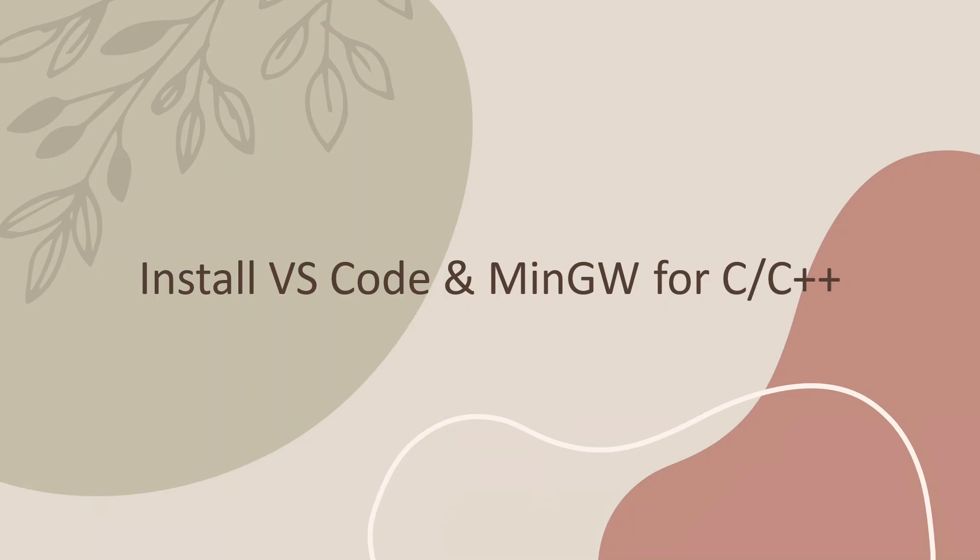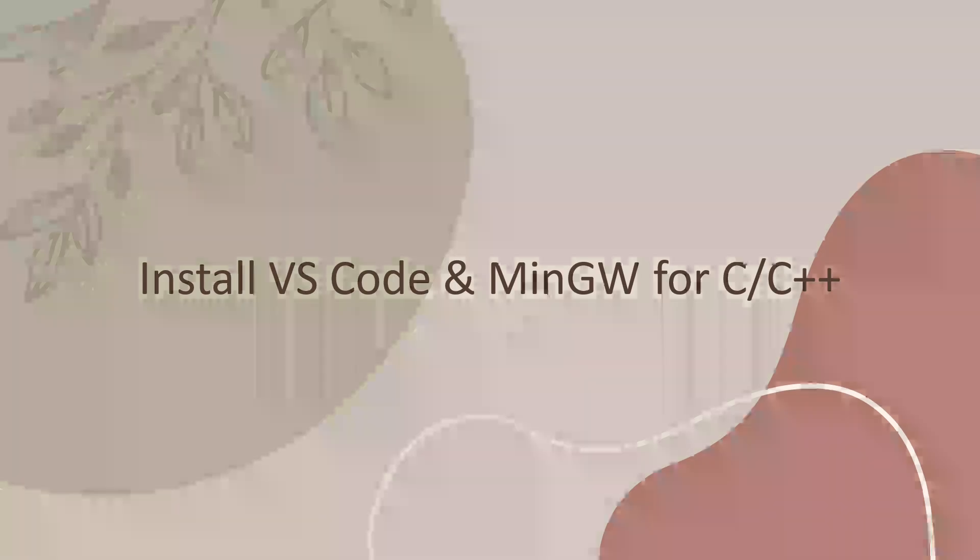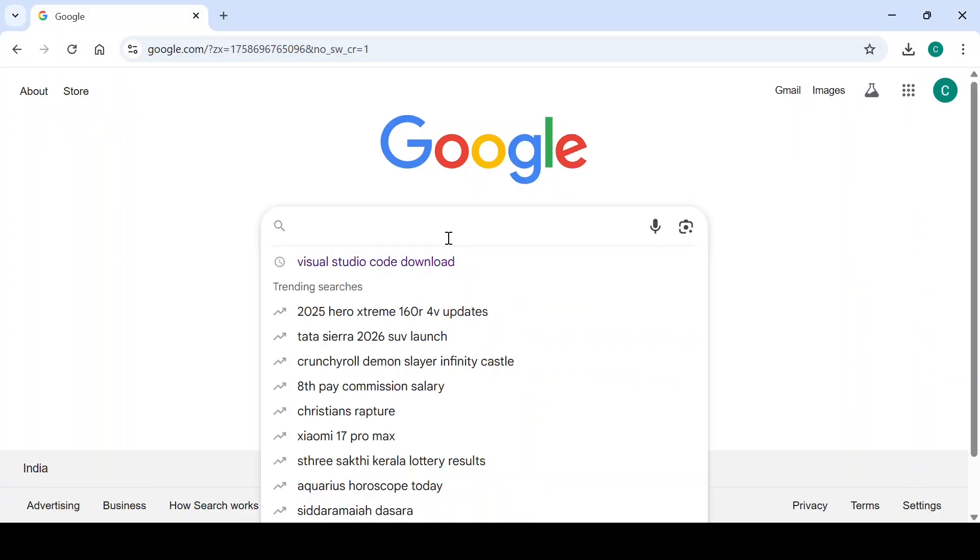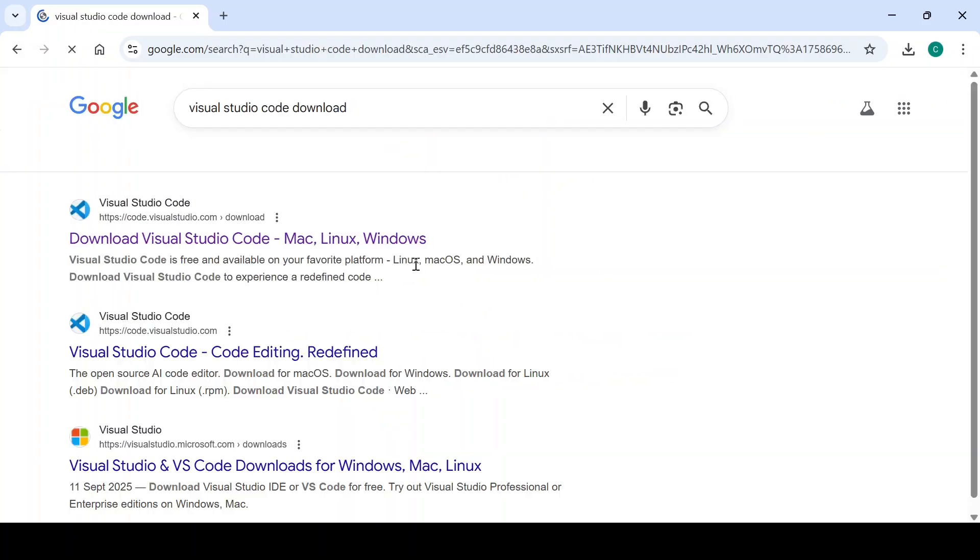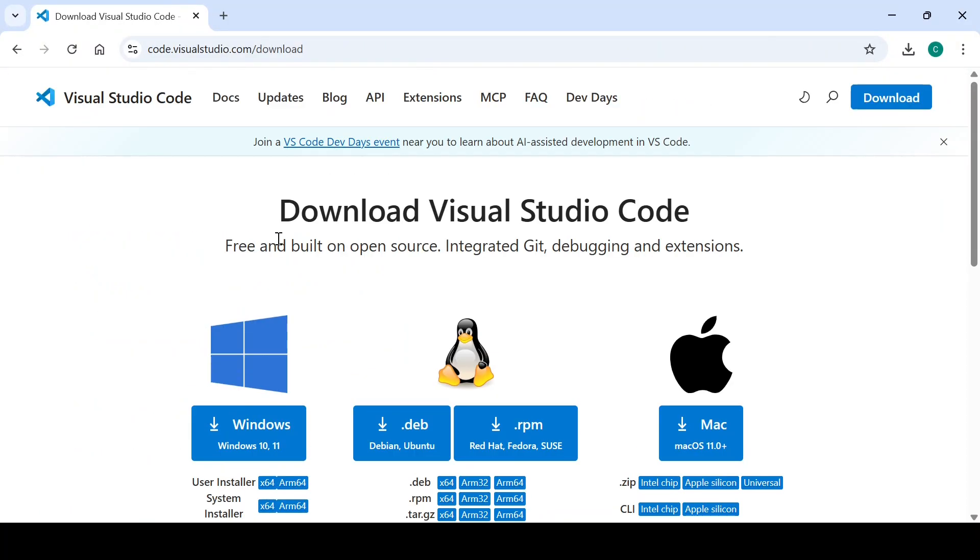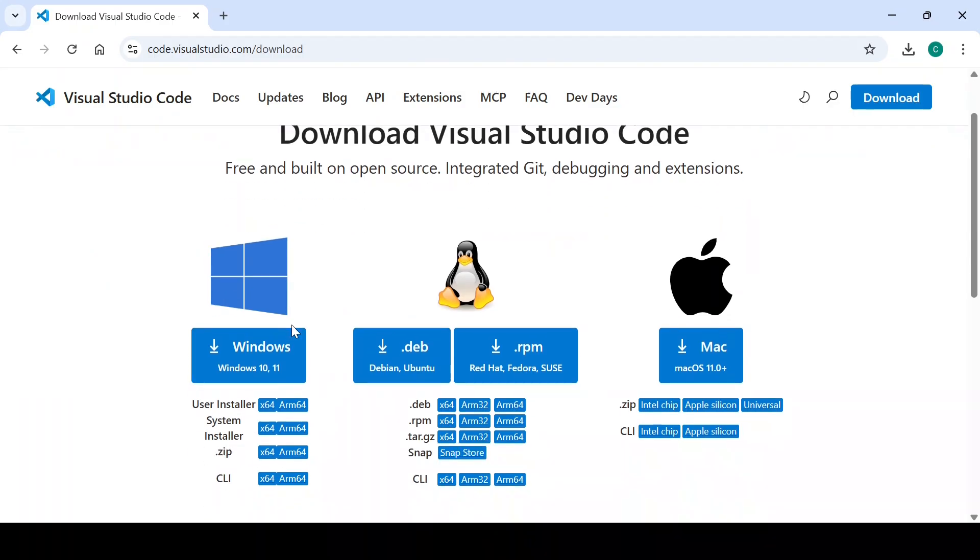Let's get started. First, open the browser. Type Visual Studio Code download. Go to the official website by Visual Studio Code and click on it.